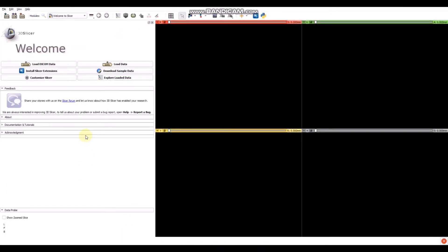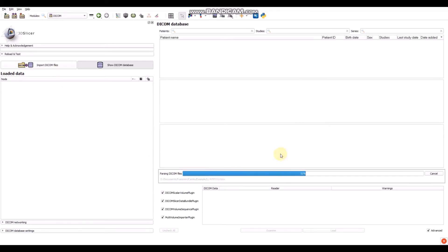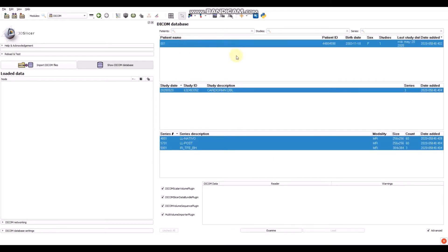Let's start uploading some data to the slicer in order to try the extension. Let's go to the DICOM module. We have to upload the data to slicer. Click 'Import DICOM file', select your folder and then wait. After that, select the sequence that you want to upload.